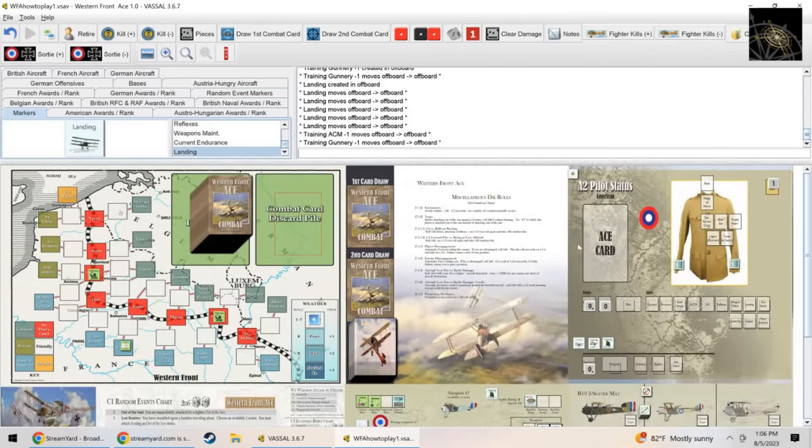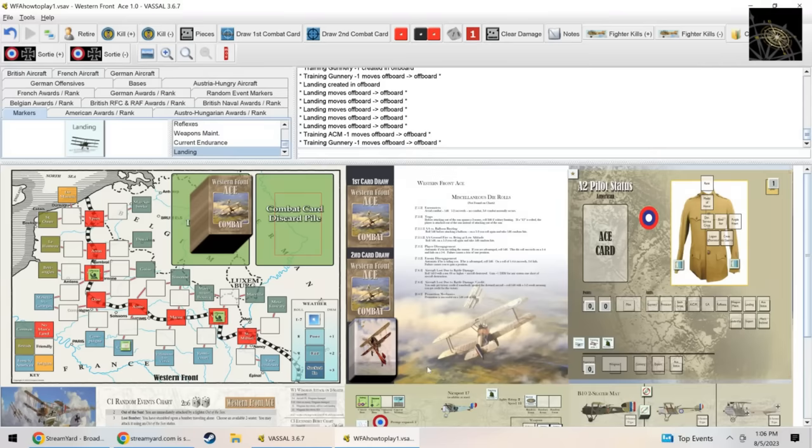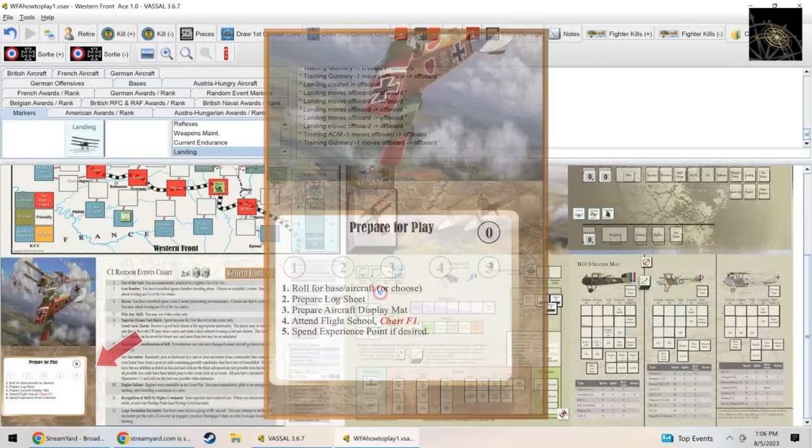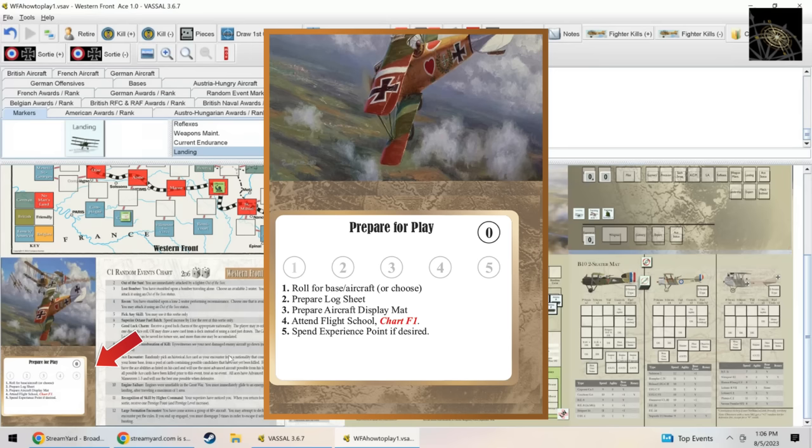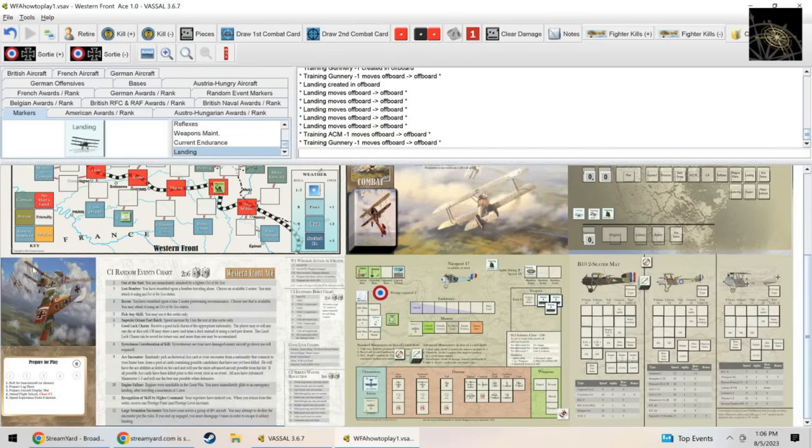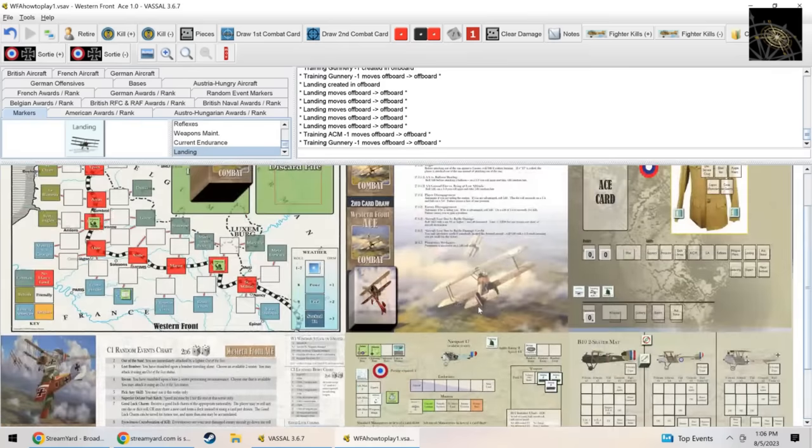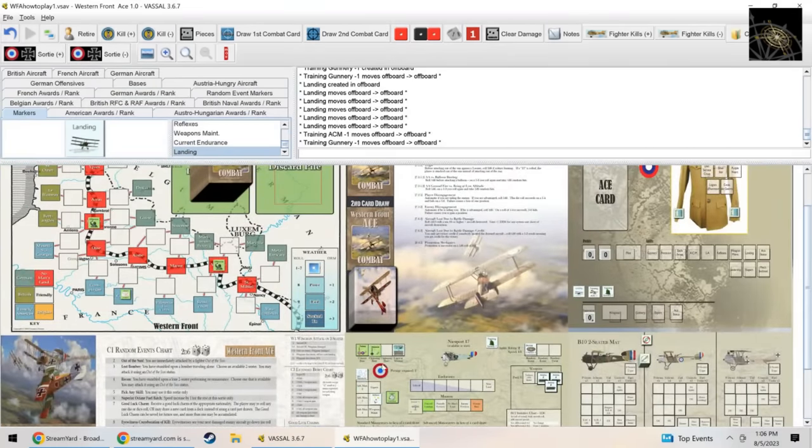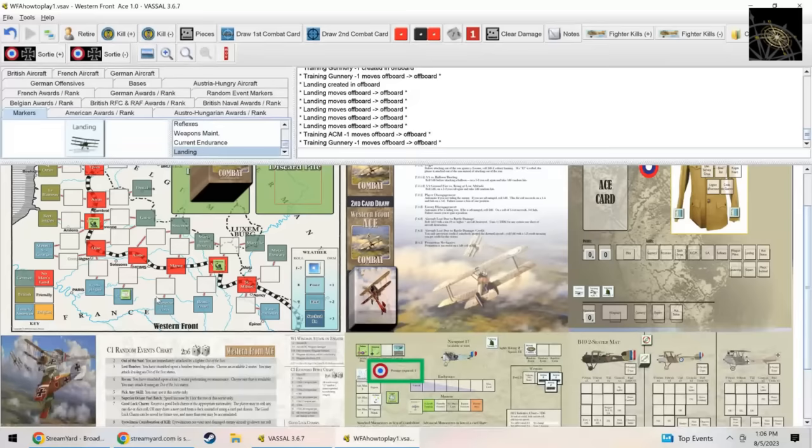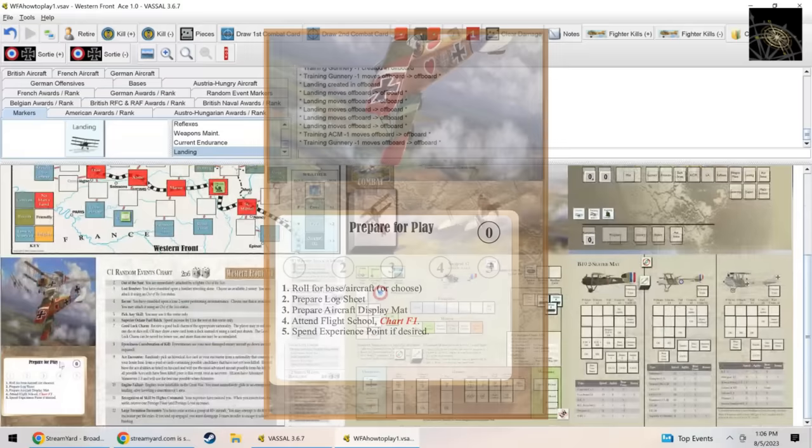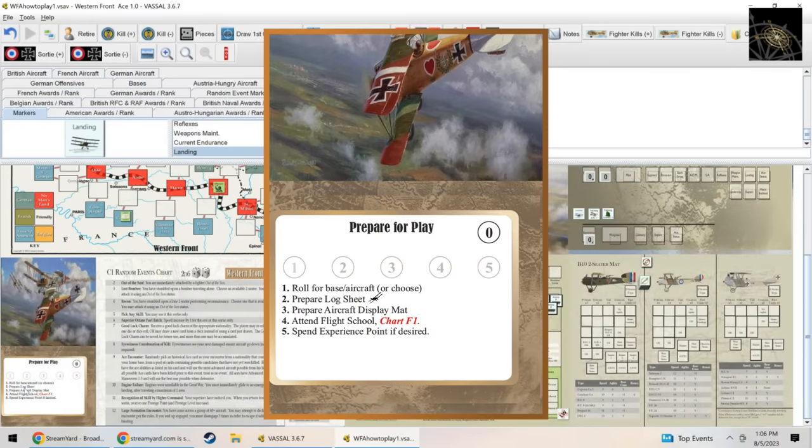We'll just start from scratch. There's a set of cards in the game that look just like this little card down here at the bottom left of your screen, and these are the sequence of play cards. They're optional but I strongly recommend it if you've never played the game before. First thing is we roll for base aircraft or choose. I'm going to choose Newport 17. You'll notice it actually requires one prestige point and I'll get to that in a minute.